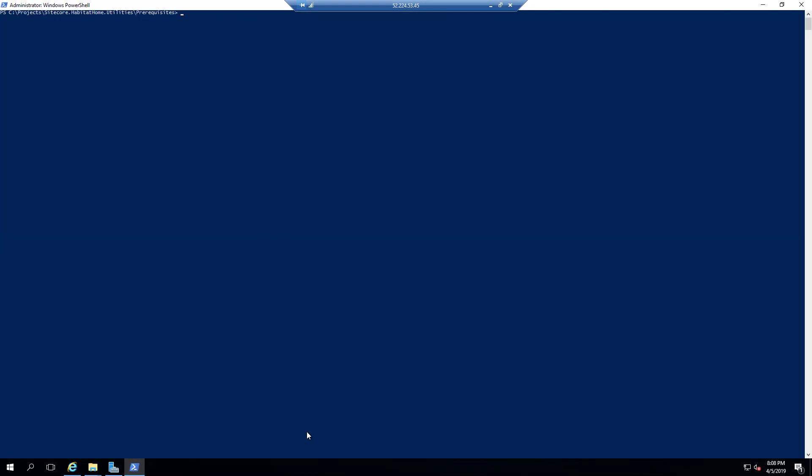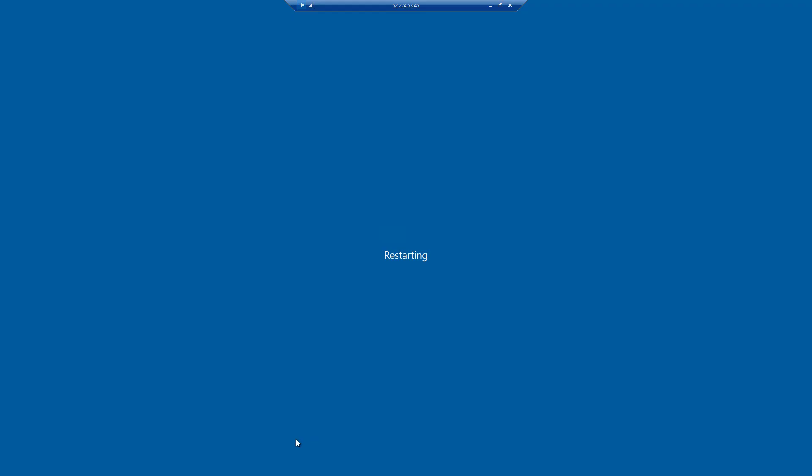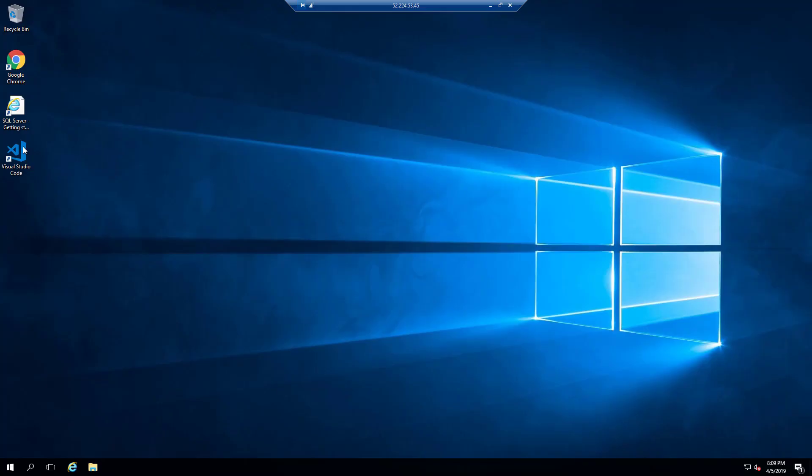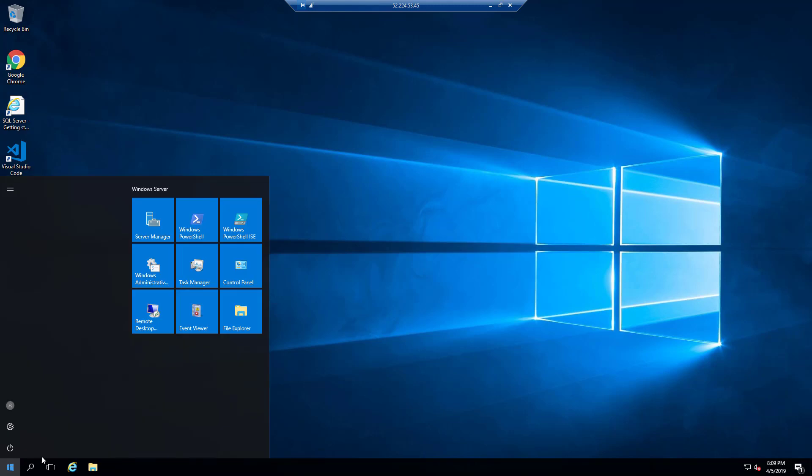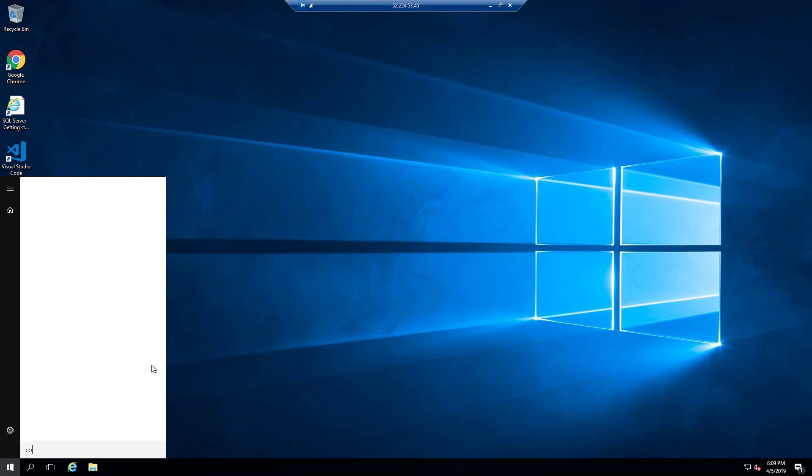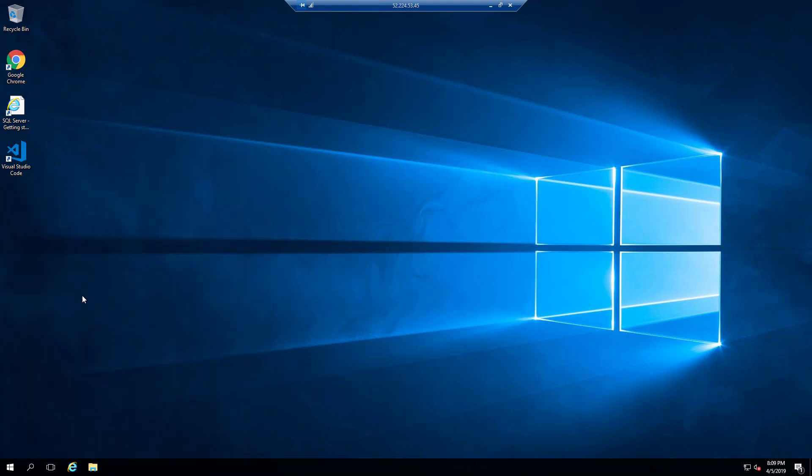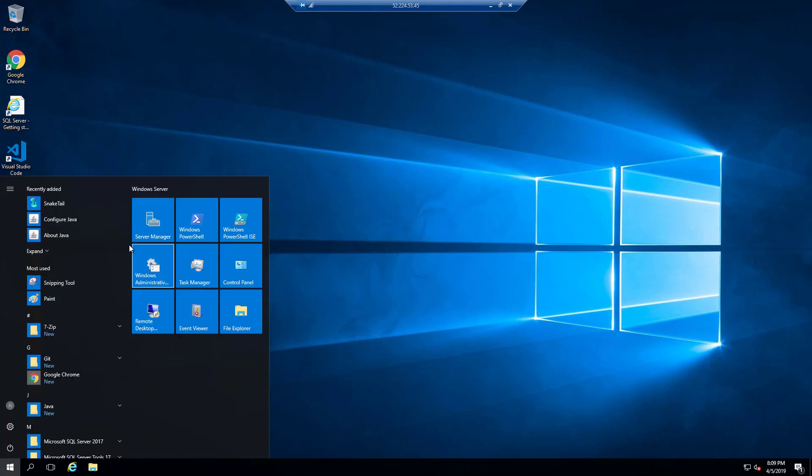So we're going to start off where we left off with the prerequisites video. And after restarting the virtual machine with all the prerequisites, which is very important, we will open up Visual Studio Code and we'll open the folder as a workspace to the utilities repo.